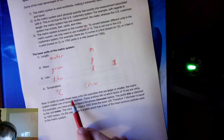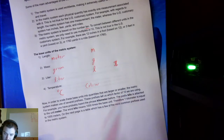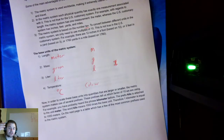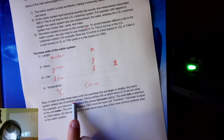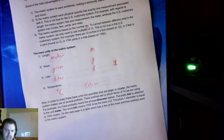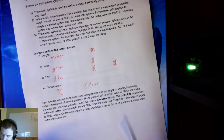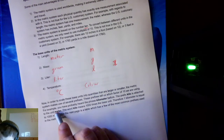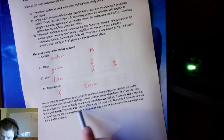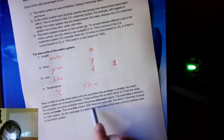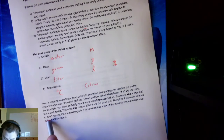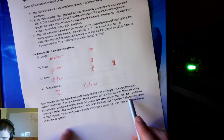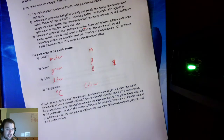In order to scale base units into larger or smaller quantities, the metric system makes use of prefixes. These prefixes tell us which factor of 10 — what power of 10 — we are using. For example, you might have heard of kilometer: kilo is the prefix, meter is the unit. The word kilo means 1,000 times the base unit, so one kilometer equals 1,000 meters.